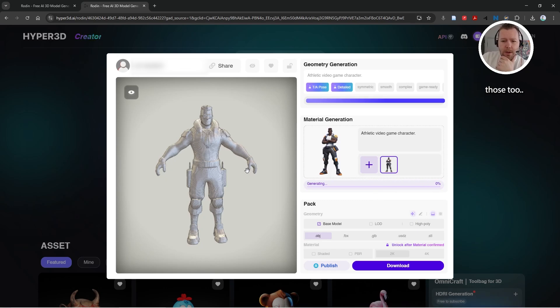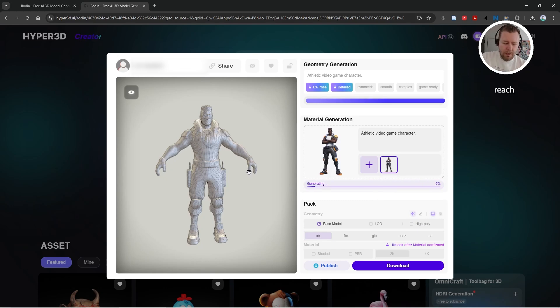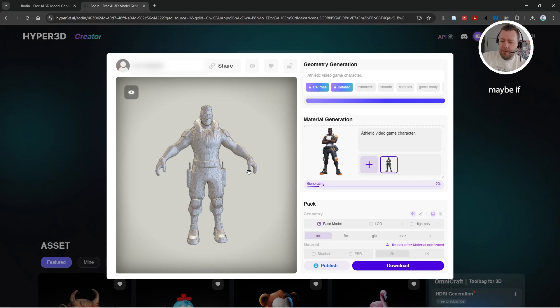The textures are kind of wonky. You'd probably want to redo those anyway, but maybe if you just wanted to use it as a visual reference for when you did it in Substance Painter or something like that.